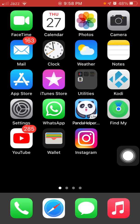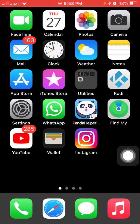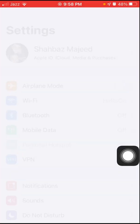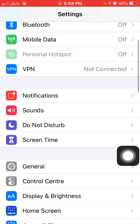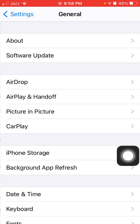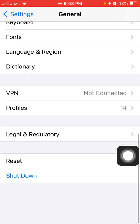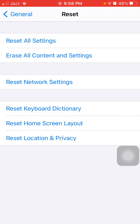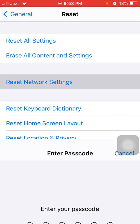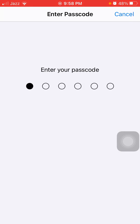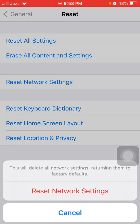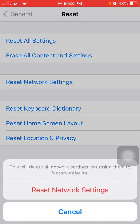Solution number six: reset network settings. Go to Settings, tap General, tap Reset, then tap Reset Network Settings. Enter your iPhone passcode and tap Reset Network Settings again in the pop-up window to confirm your action.